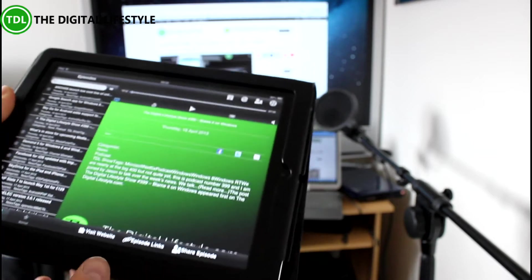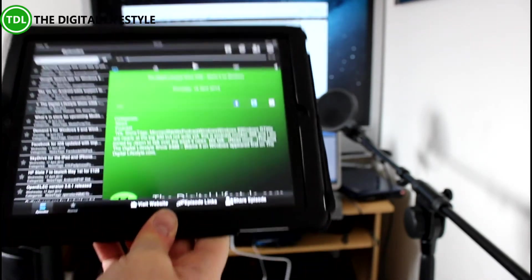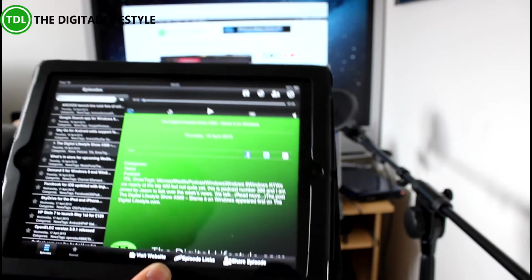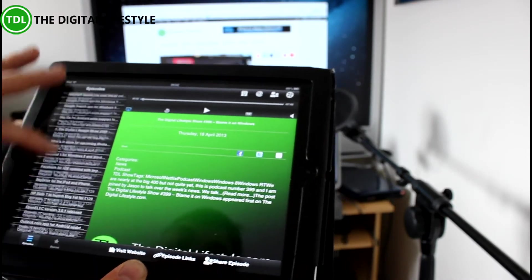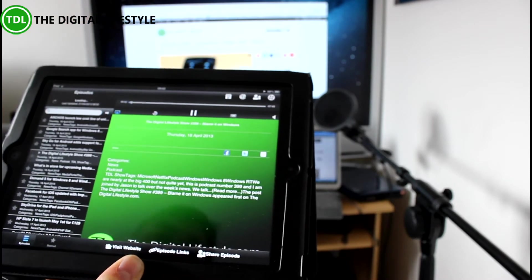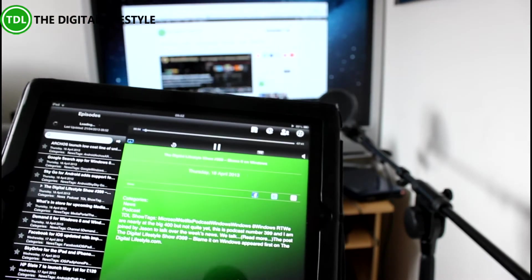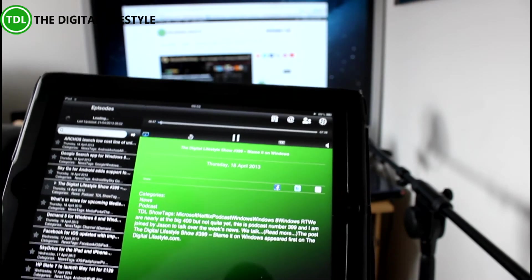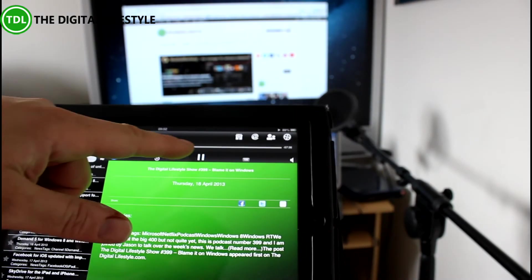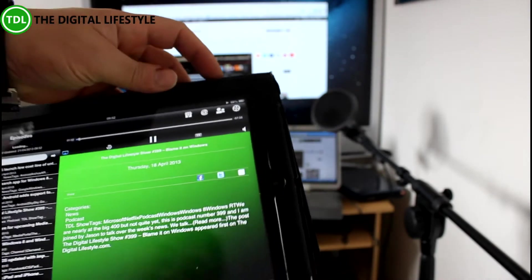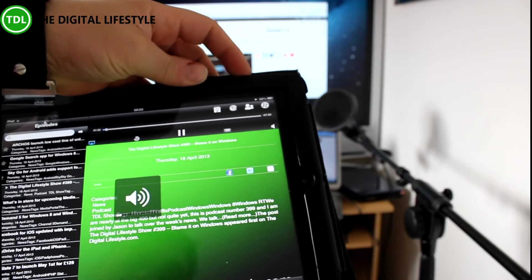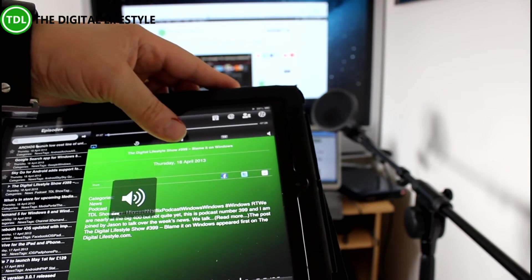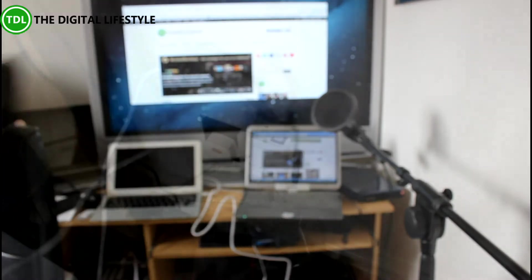So another app here is the TDL podcast app. Anyone who doesn't know, we do a weekly podcast on thedigitallifestyle.com. This is our app which shows all our posts and has our podcasts. I can play that now and that will play through. So that's playing through the speakers. I can turn it down and control it all from here. You can use the music app as well—this is using AirPlay.